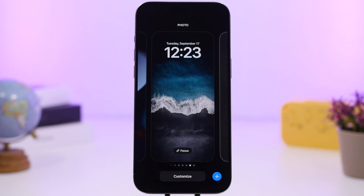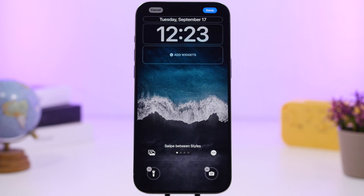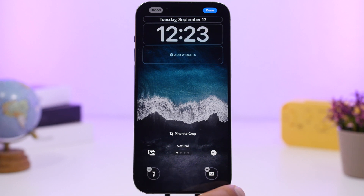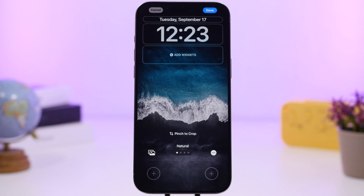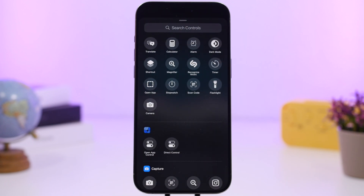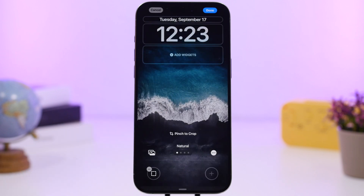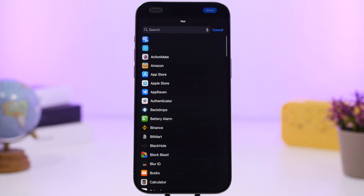Starting with the lock screen — when you go to customize it, you have a few different tricks and hidden features. First, you can now change the buttons on the lock screen. You can get a really clean lock screen by simply removing all the toggles. You can also use the toggles to open any app you want — just select it and choose any app to open directly from the lock screen.